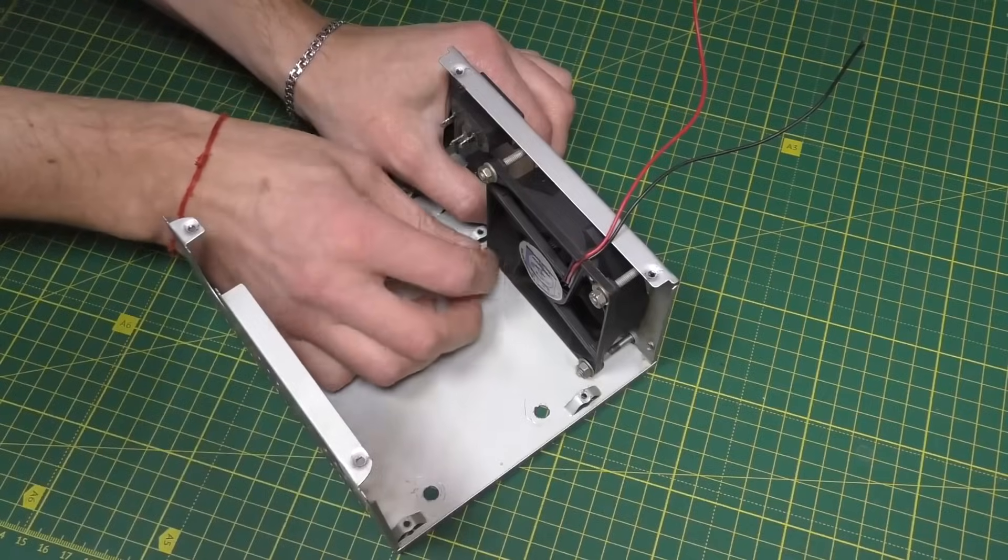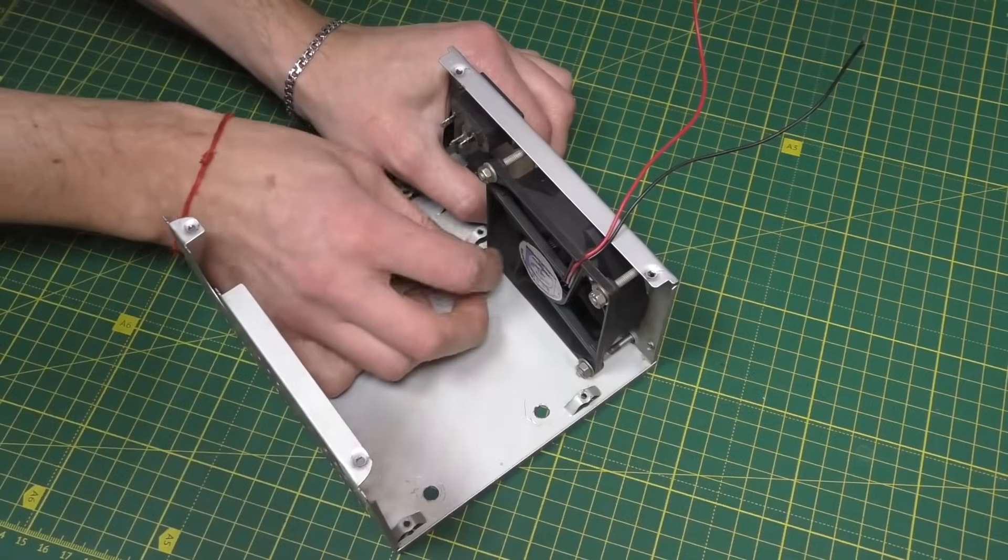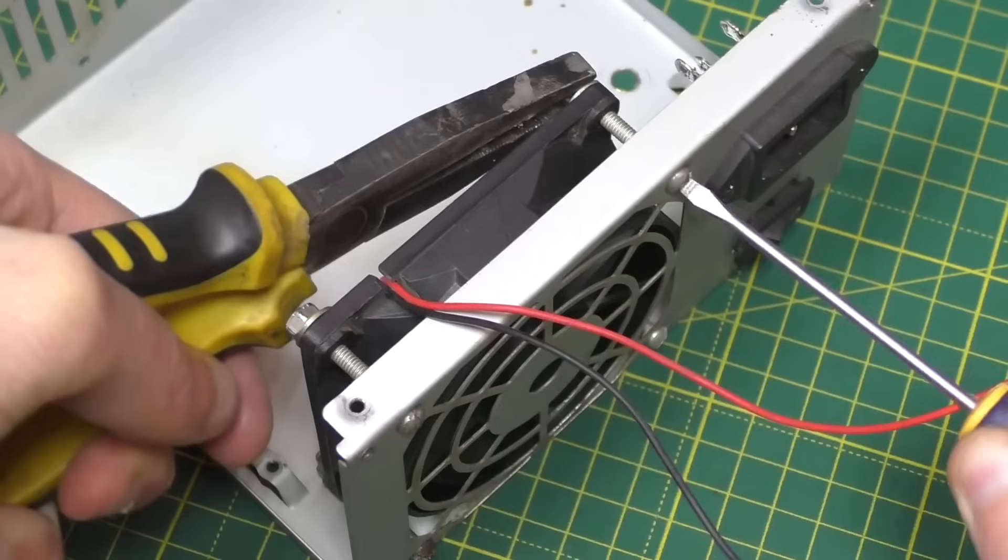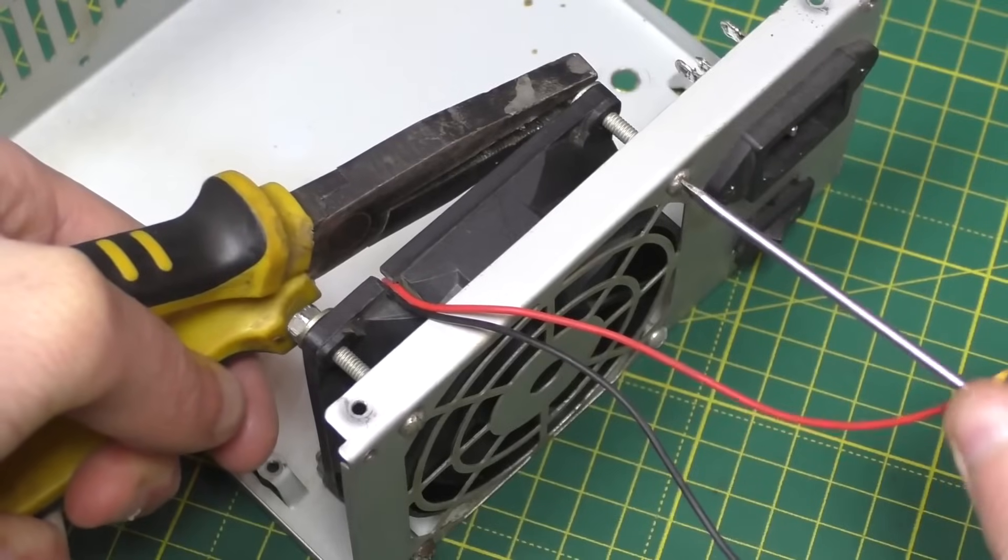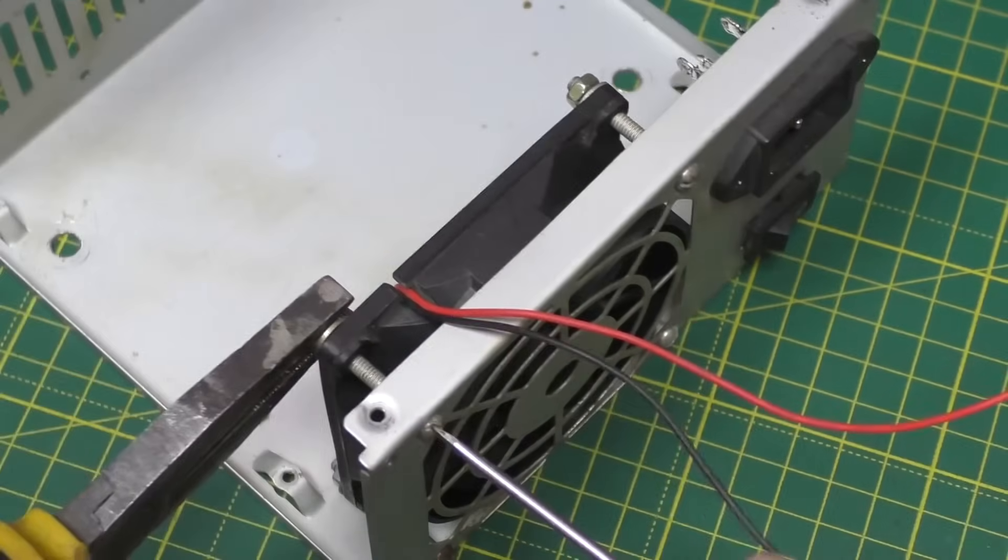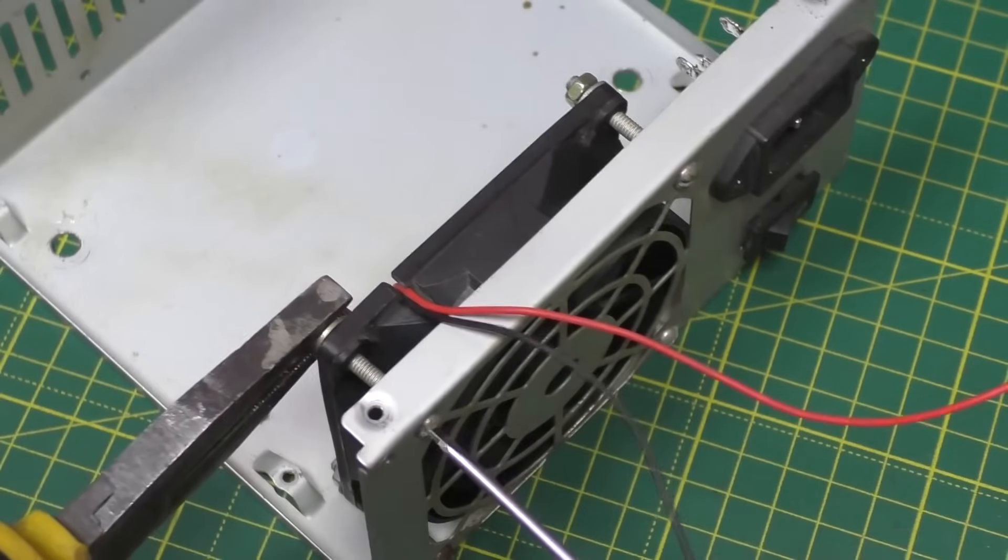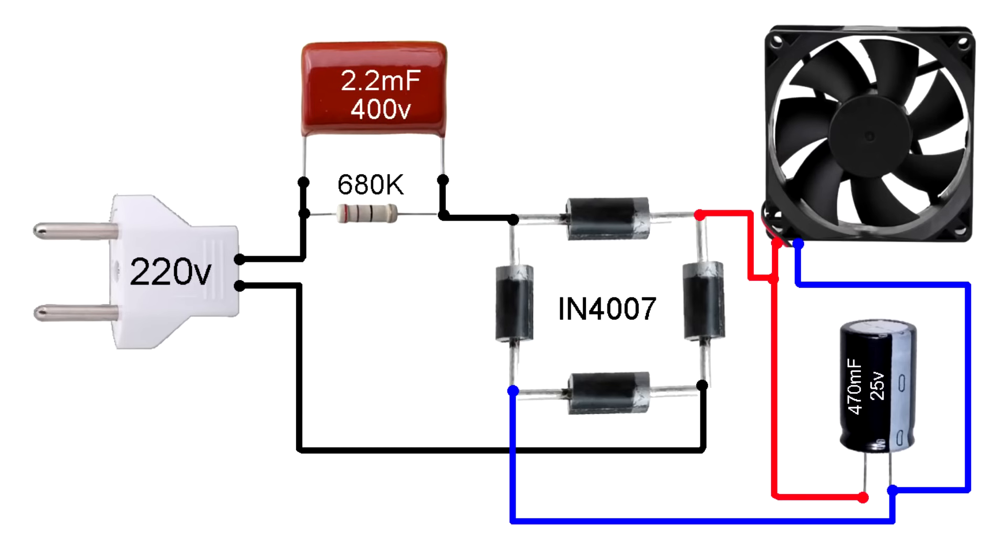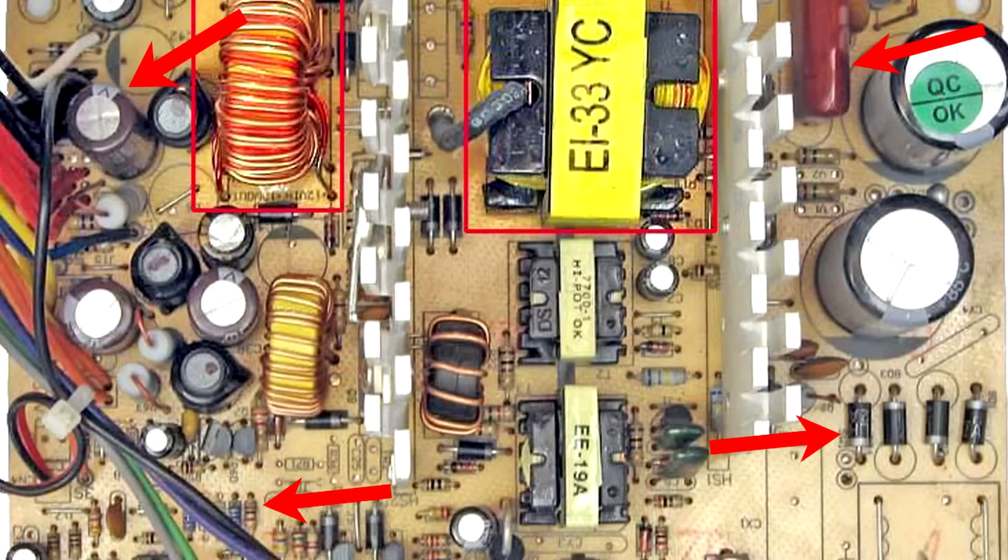This device will operate from a 220 volt network. To power the fan, you need to assemble a small circuit that you see on the screen. By the way, all the parts can be taken from the board of this power supply unit.